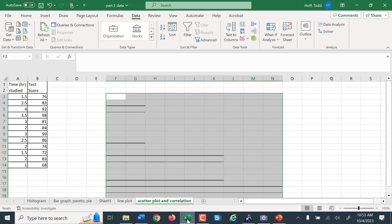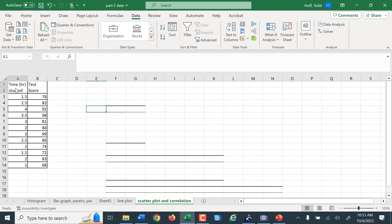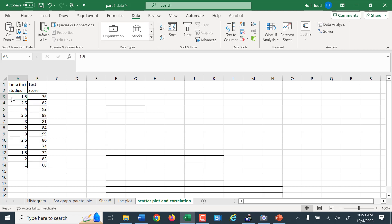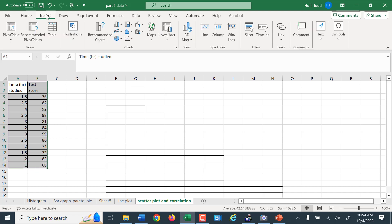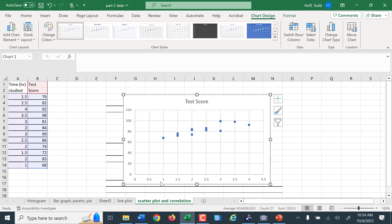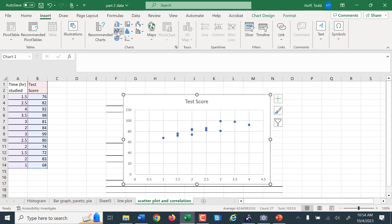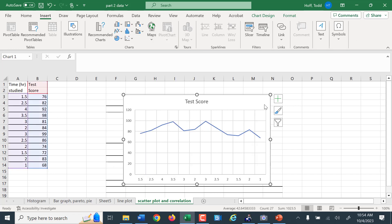To create a scatter plot in Excel, here I have a set of data — time studied for a test and the score received. Each line represents a student: this first student studied for one and a half hours and scored 76%, another studied for four hours and scored 92%. I highlight the whole table and go to Insert, find scatter plot. It picked it up correctly, putting time on the bottom and score on the left. Sometimes it will try to plot as two separate sets of data — you have to be careful.